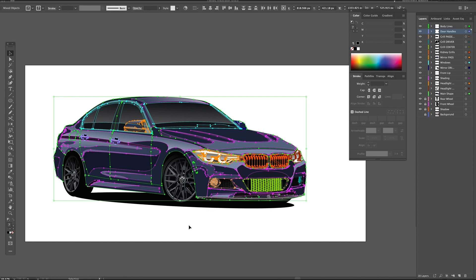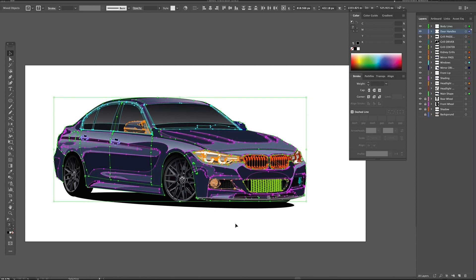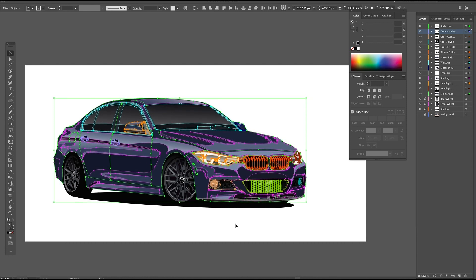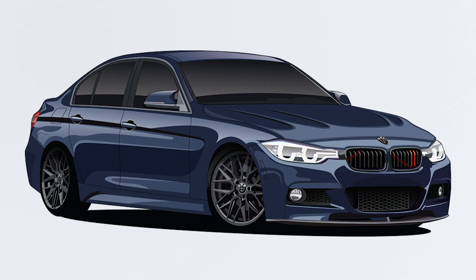Let's select everything but the wheels and the shadow, and I'm just going to use the down arrow on my keyboard to lower this. Now believe it or not, this car is actually lowered on springs, but for the aesthetic of the illustration I like to lower it a little bit more without slamming it to the ground.